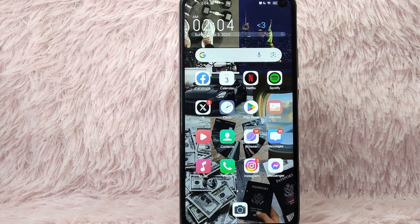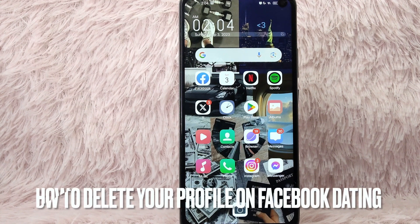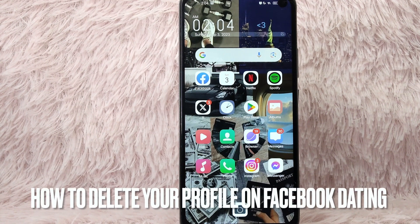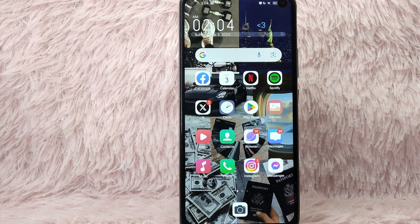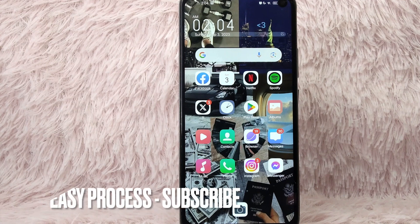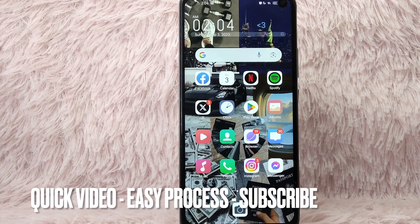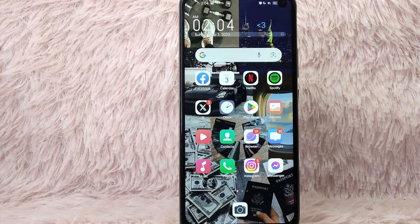Hi and welcome back to Stuff About Tutorials. In today's video, we are going to talk about how you can delete your Facebook dating profile. Maybe you wanted to delete your Facebook dating profile but you don't know how, so in today's video I am going to show you how you can delete your Facebook dating profile.